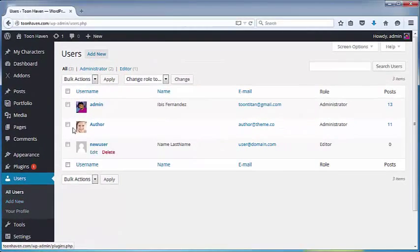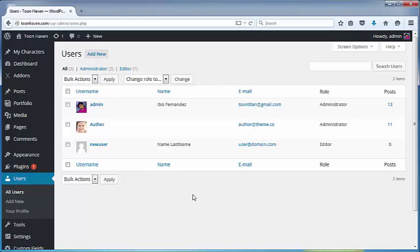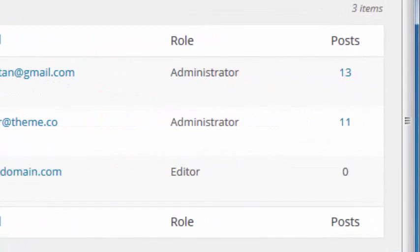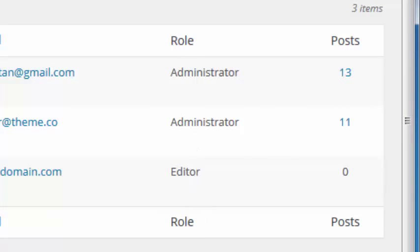Here we see a listing of all the users on our website. On this column, you can see the various roles that these users have.